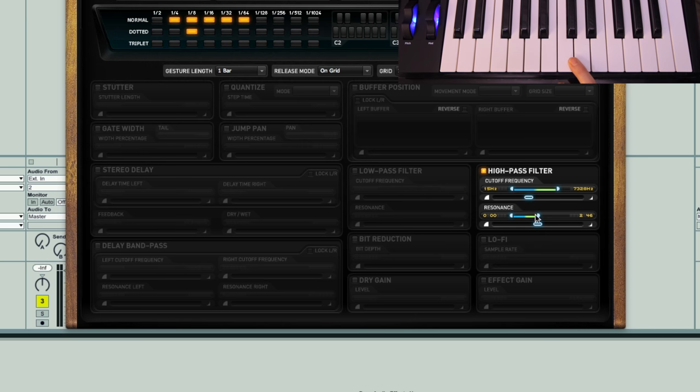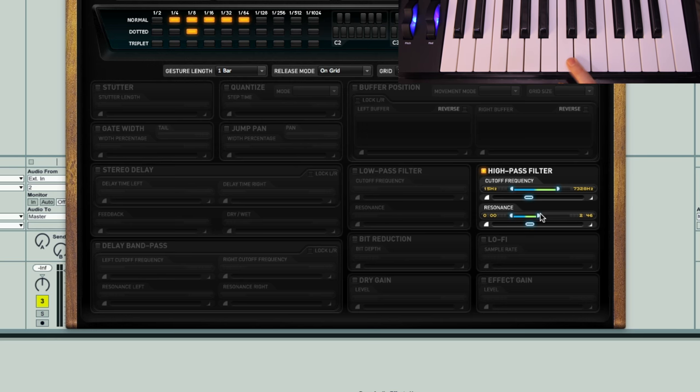Again, you can't really hear the resonance effect as I've got it in linear. So what I might do is pull this one to the left as well to have the resonance jump up a bit quicker in the same way that the frequency is.